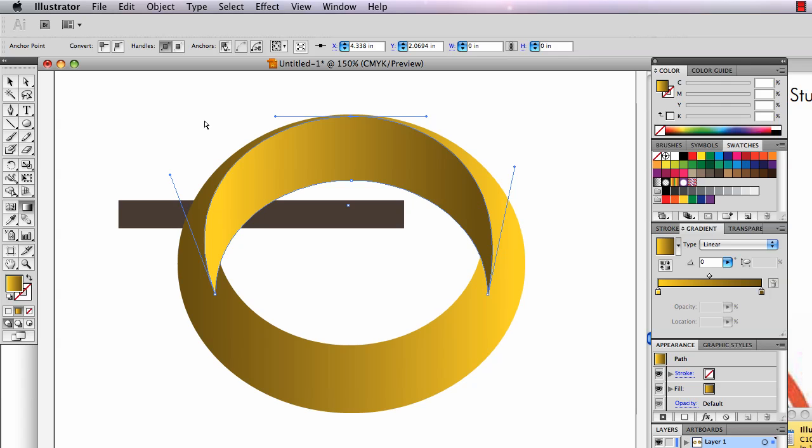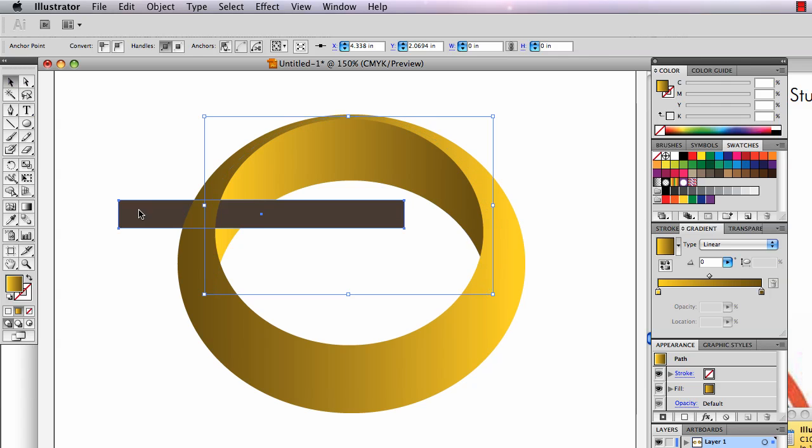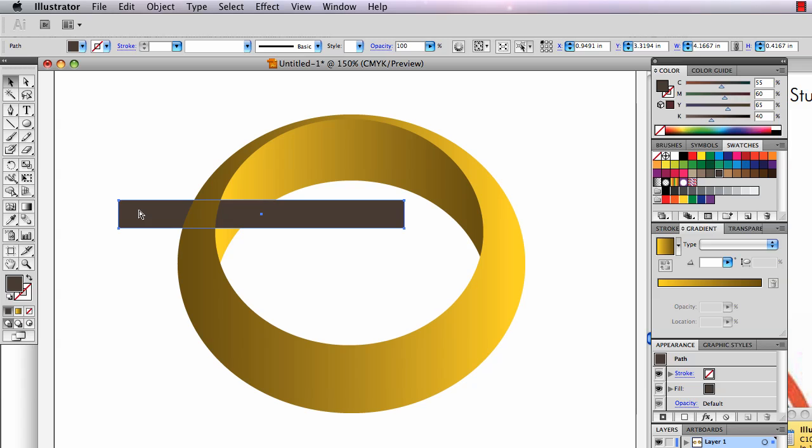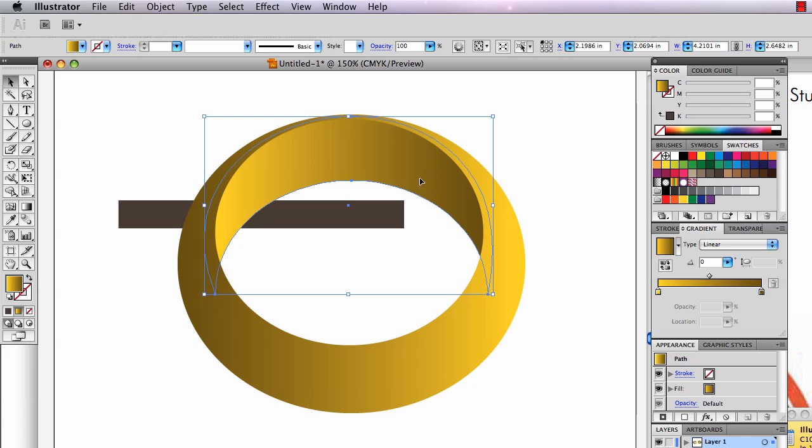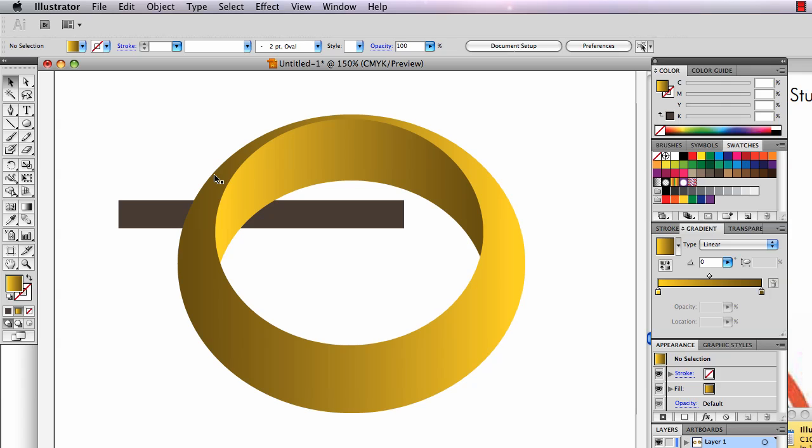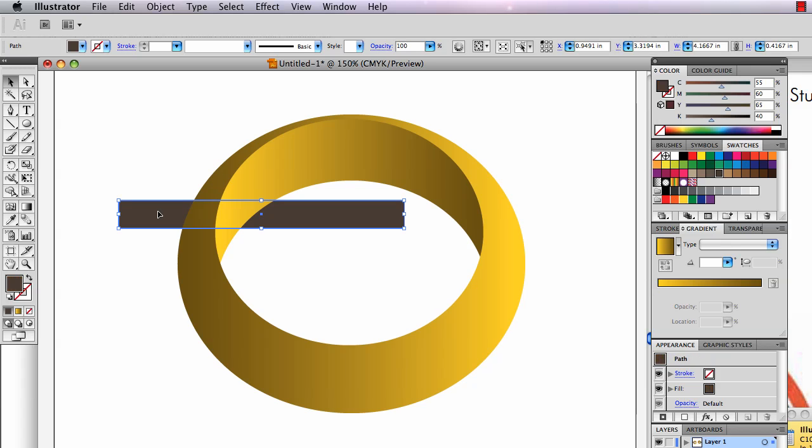Shift Command left bracket sends it to back. I got to send this to back also. And there's my see-through ring. And that little crescent shape there started out life as an ellipse. And then I changed it so that it could hide behind the outer part of the ring.